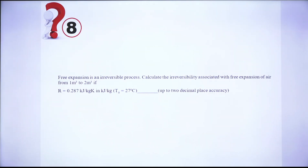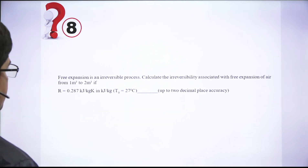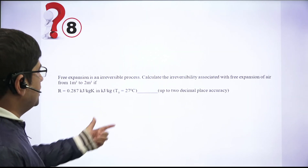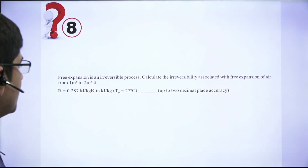Question 8: Free expansion is a fast, irreversible process. Calculate the irreversibility. In free expansion, volume increases from v1 to v2, and R and T0 (ambient temperature) are given. Irreversibility equals T0 multiplied by delta S generation. Whenever irreversibility is asked, T0 will be provided.